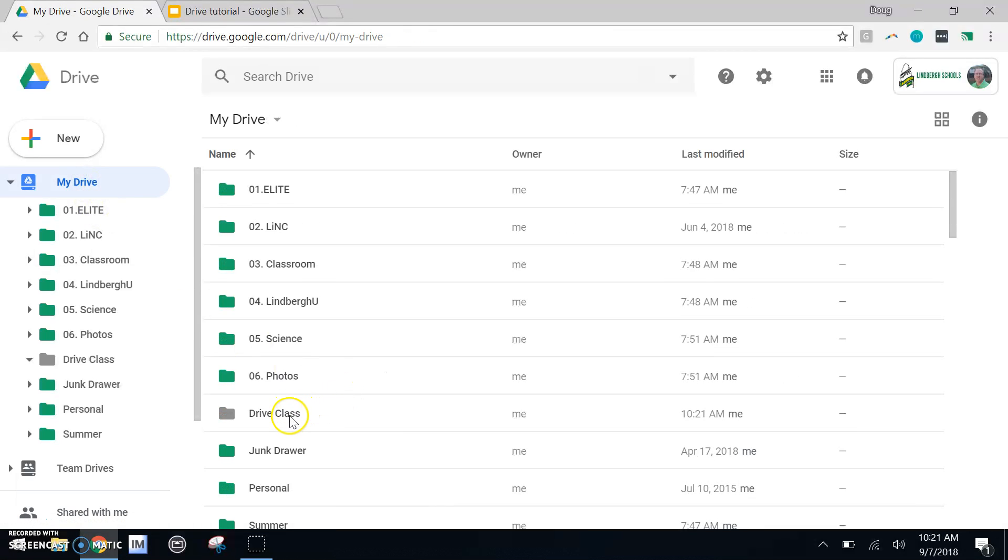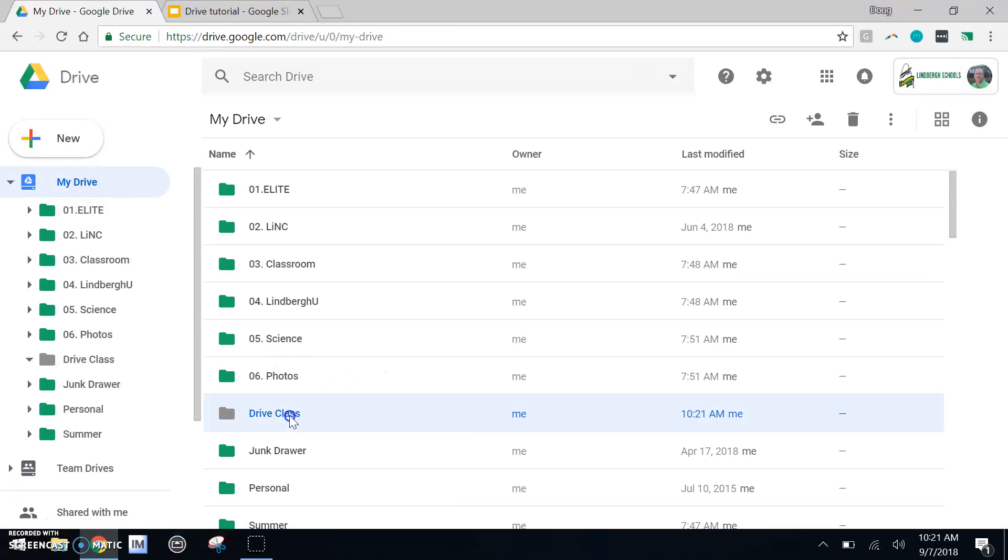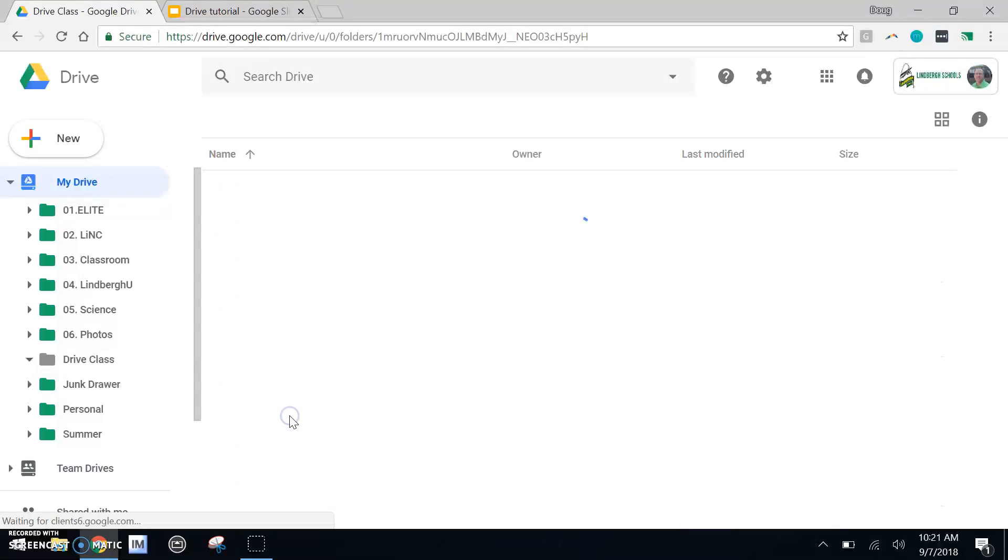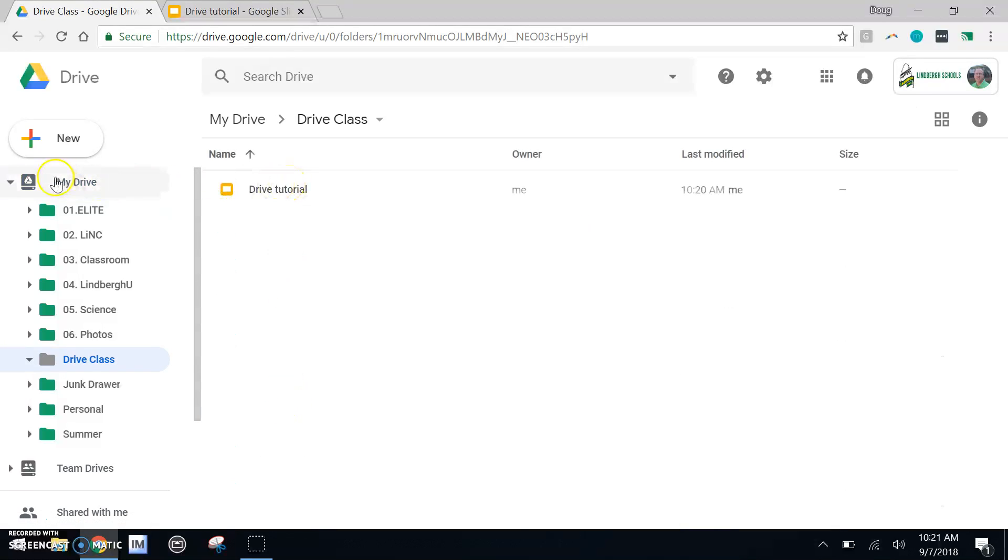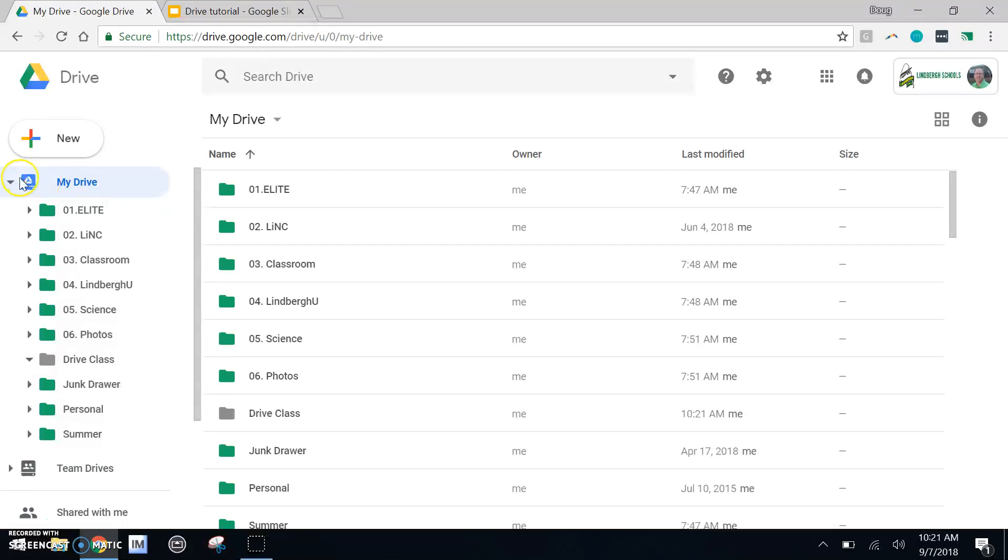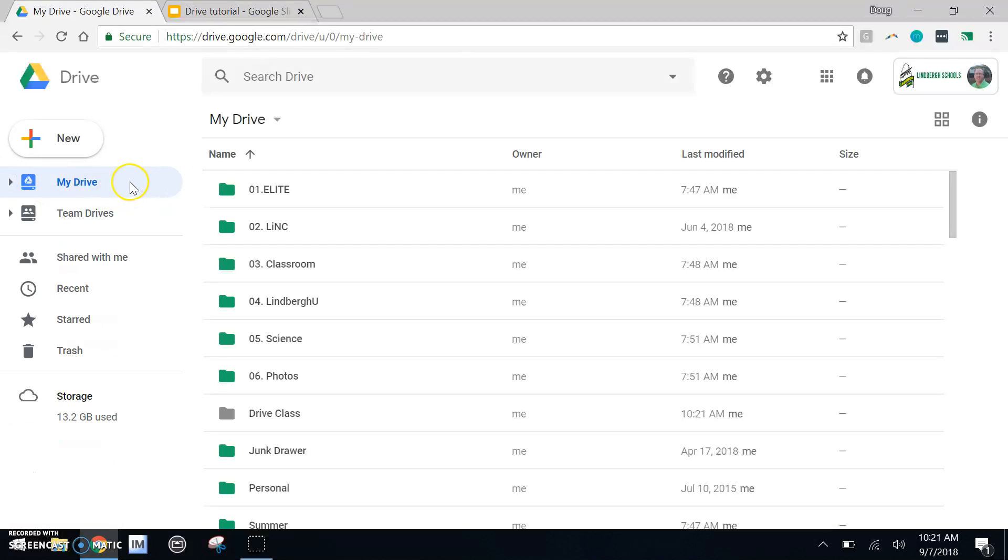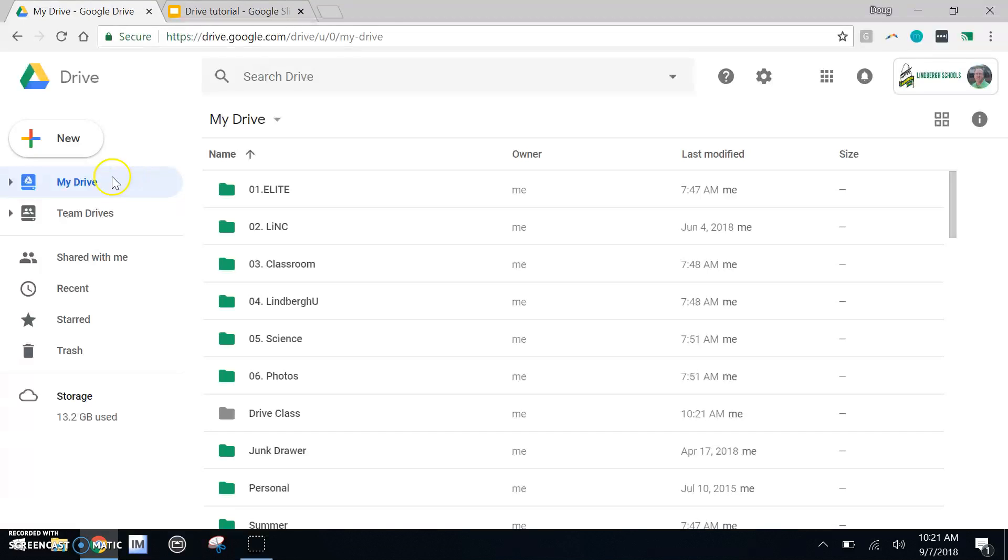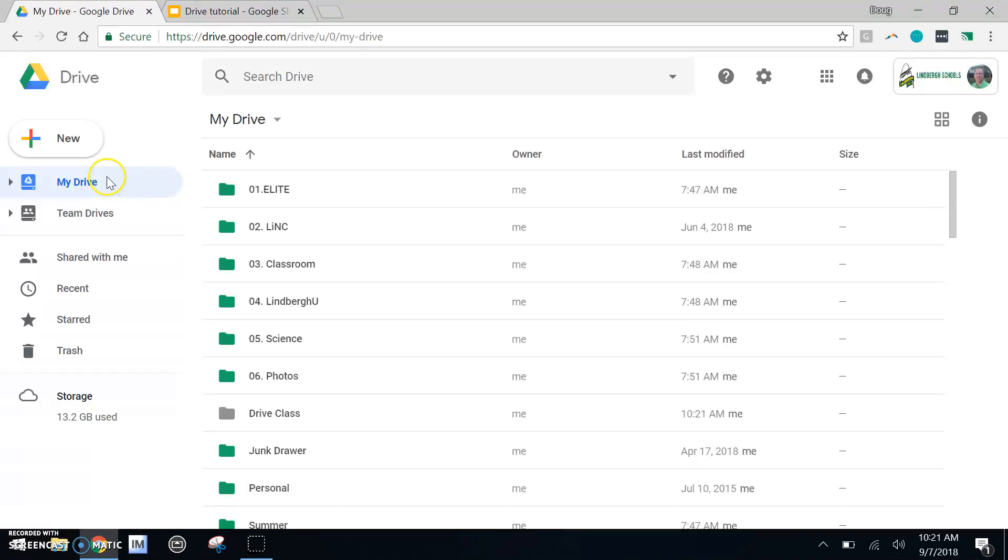By dragging and dropping, I can now begin to organize my files. So you can organize anything within my drive. You can put folders in other folders and files in folders.